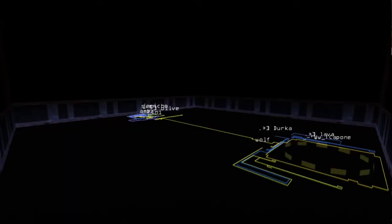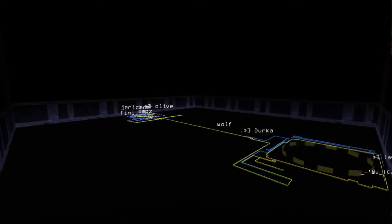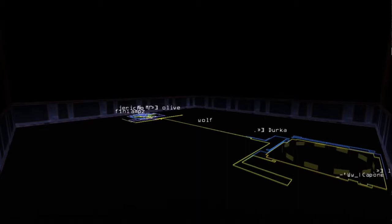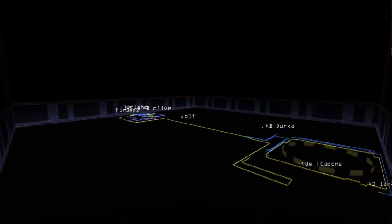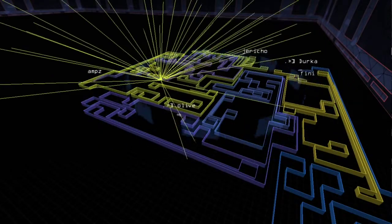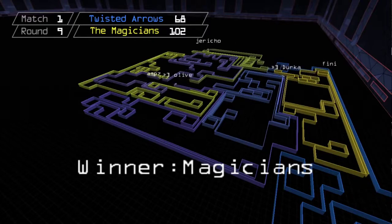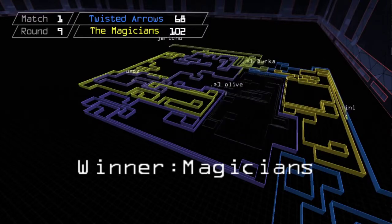Round nine, Arrows desperately trying to stall the Magicians and it seems like it'll work when Wolf leaves a vulnerable defense to attack, but it pays off for him and the Magicians take the match 100-68.